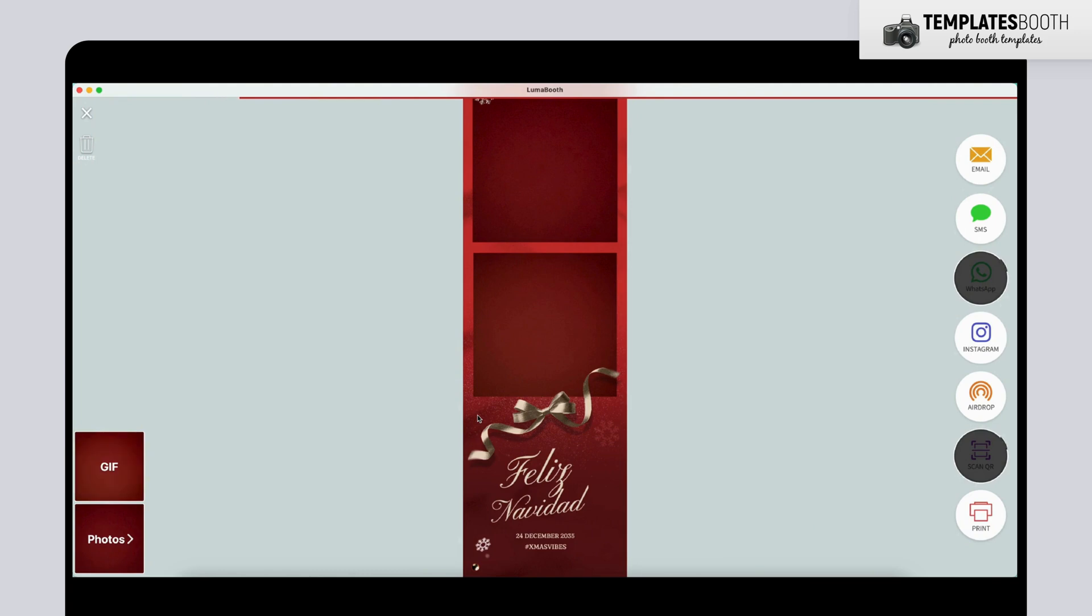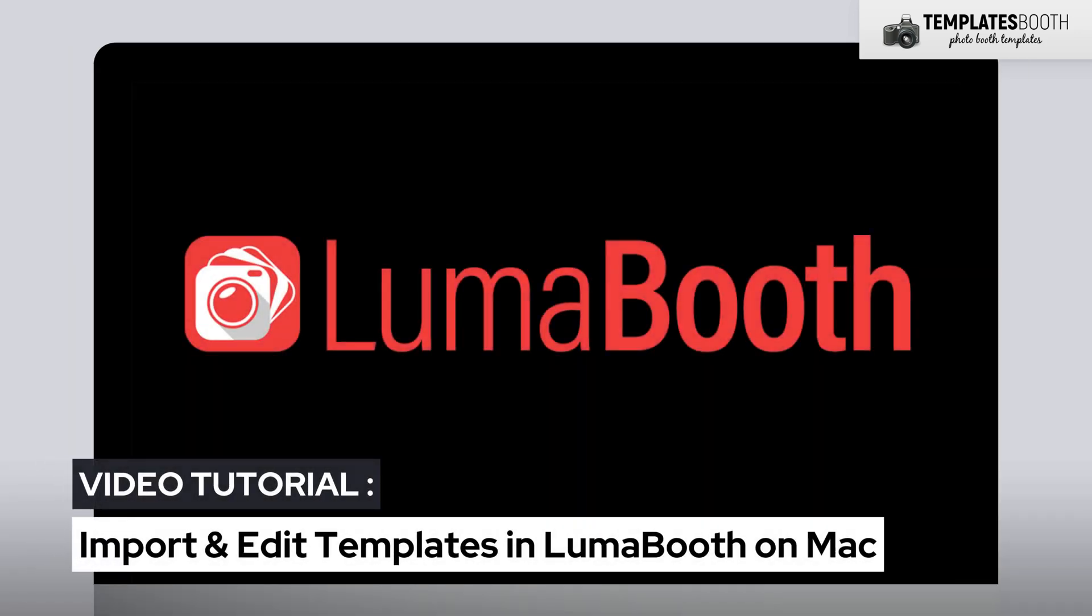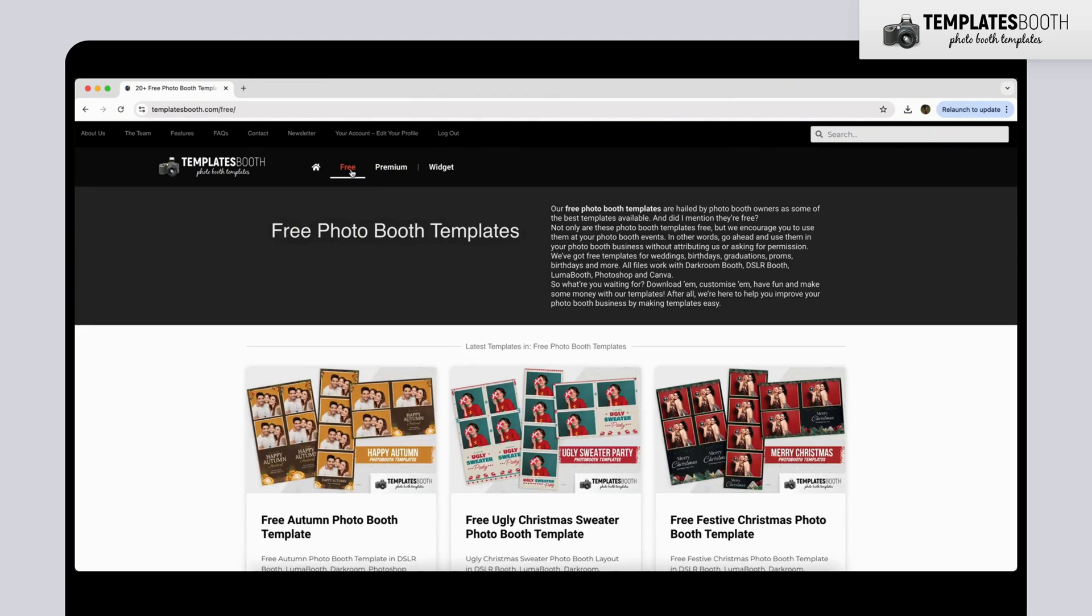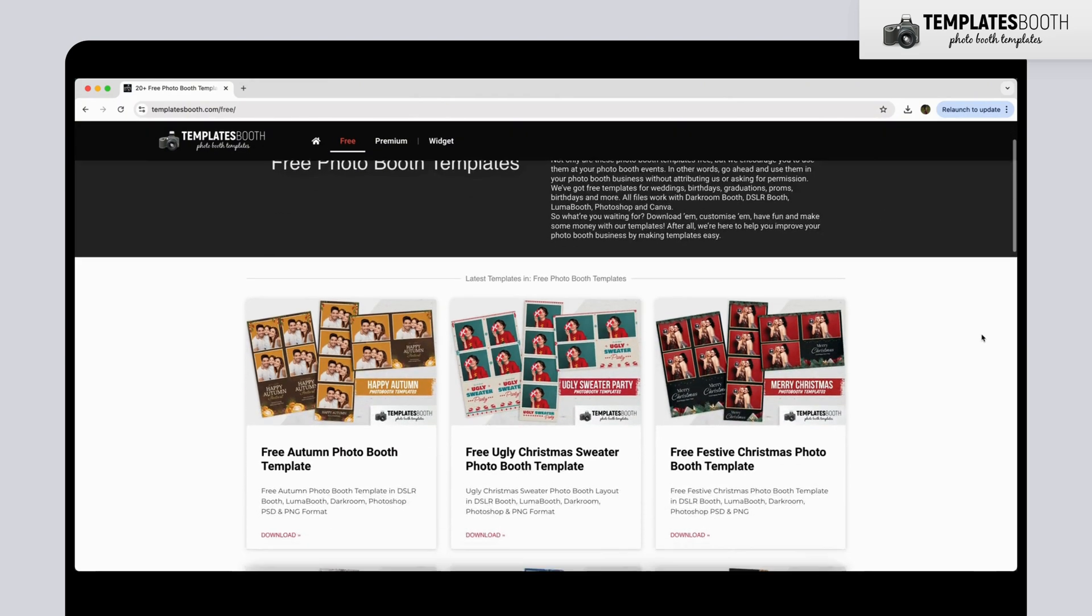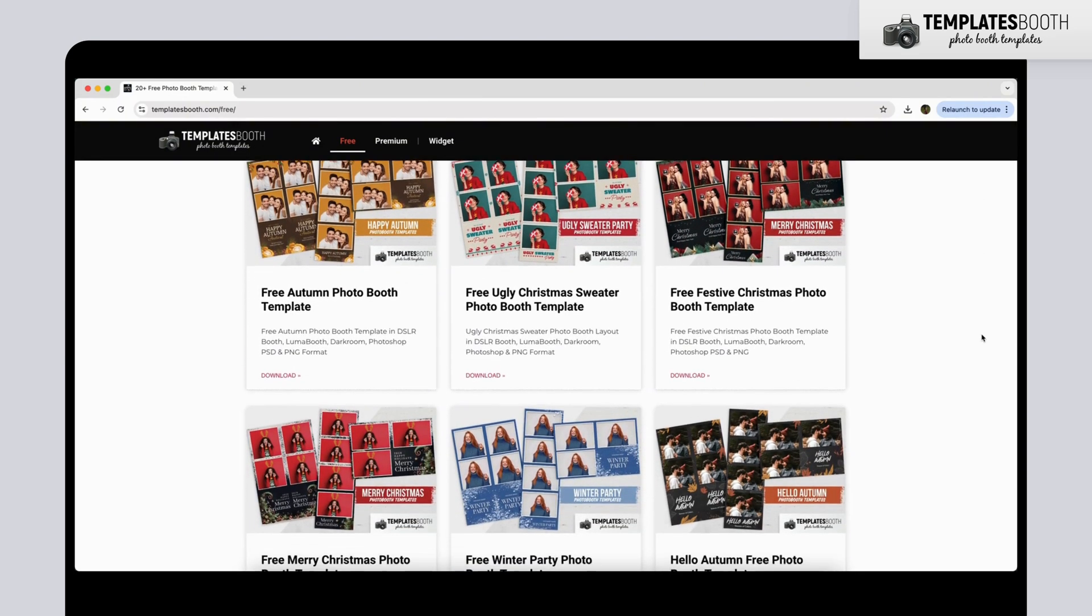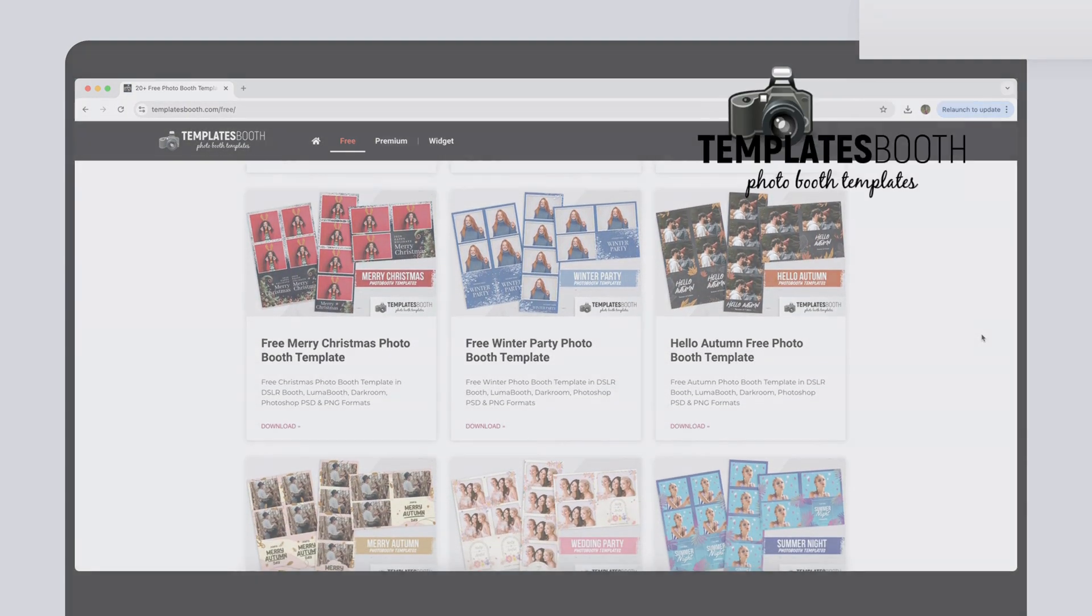And that's it! You've successfully imported and edited a template in LumaBooth on your Mac. For more amazing templates, visit TemplatesBooth.com. Check out our other tutorials for tips and tricks, and follow us for updates and new designs. Thanks for watching and Happy Photo Boothing!